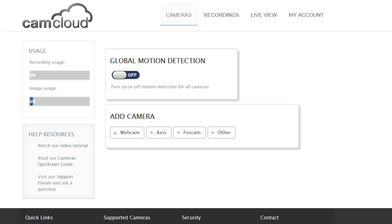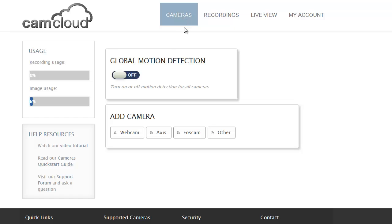The first thing you need to do is create an account at camcloud.com. Once you do that you just log in and you'll be taken to the cameras page, and that's where we are right now. To get the service set up, you need to add a camera and it's a fairly straightforward process.